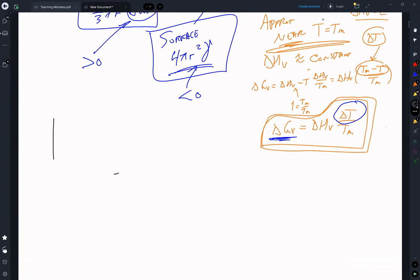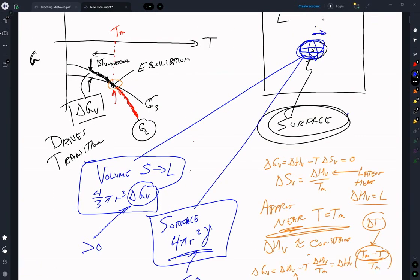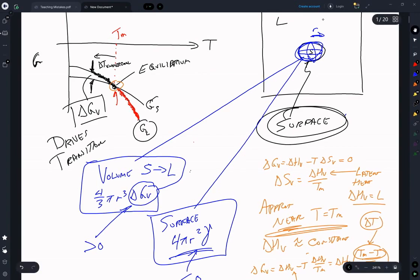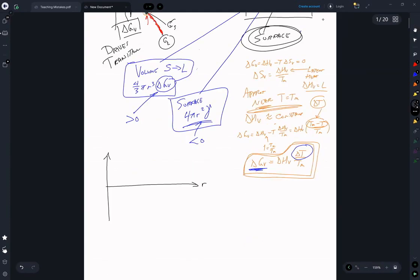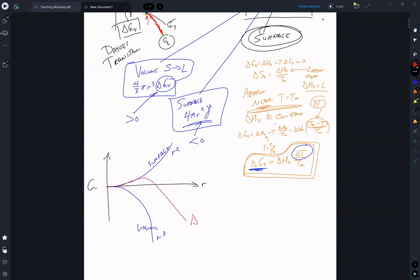This gives us a picture as a function of R, the radius of our nucleus. We get an R² contribution from the surface and an R³ contribution from the volume. ΔG_TOT equals (4/3)πR³·ΔG_V plus 4πR²·γ.